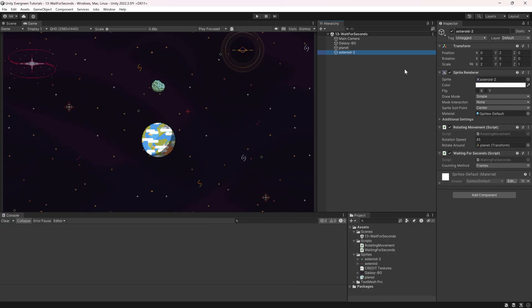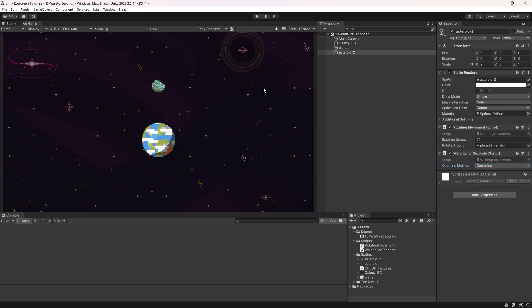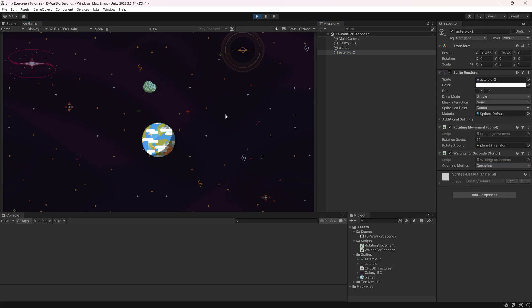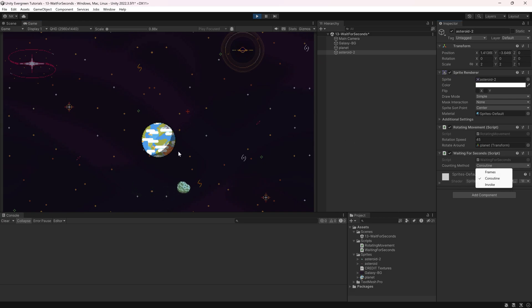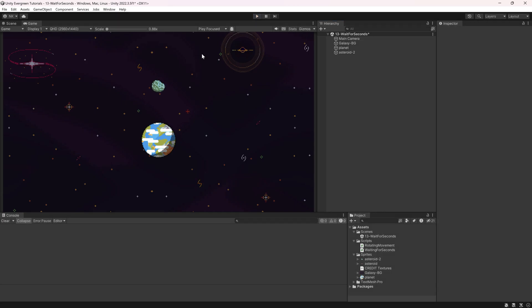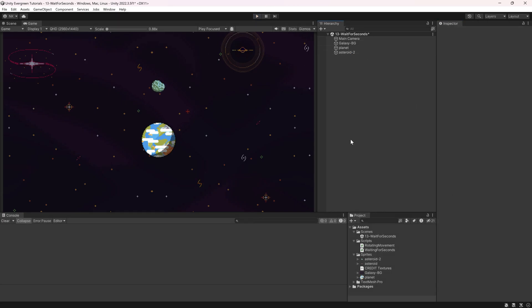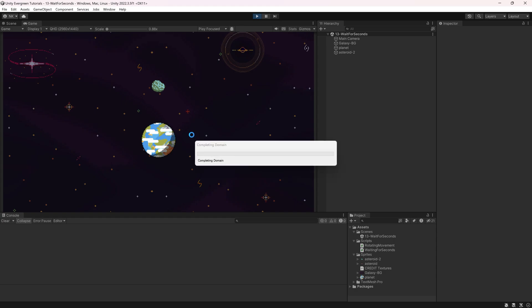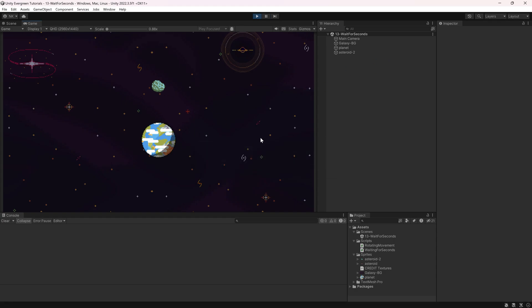Switching from Frames to Coroutine, you can see the same behavior: waiting one second, toggling the rotation. Similarly, switching to Invoke produces the same result — all three methods do essentially the same thing. Don't change the counting method while the game is running to avoid issues.